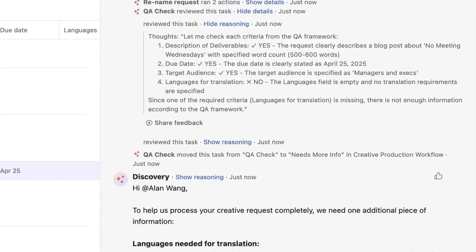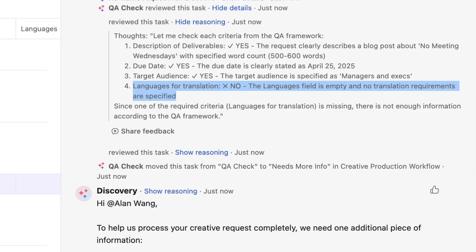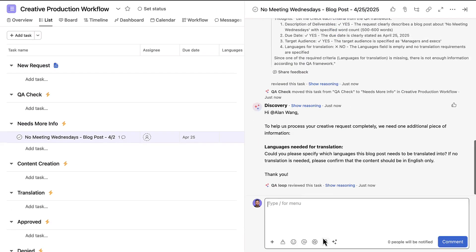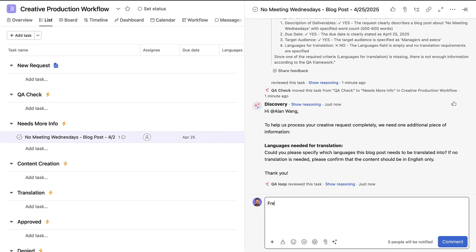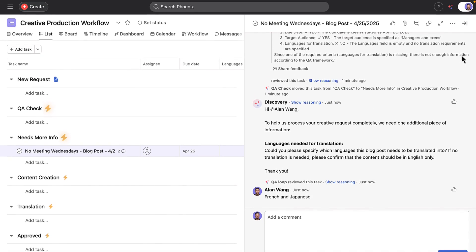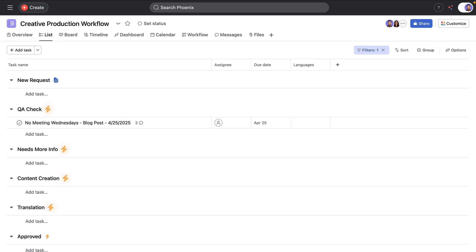Alan quickly checks why the request failed the quality check. His request was missing details on languages needed, a requirement for form submissions. He responds in the comments with the needed information. Alan posting the comment sends the request back to the quality check to see if his comment clarified the missing information.